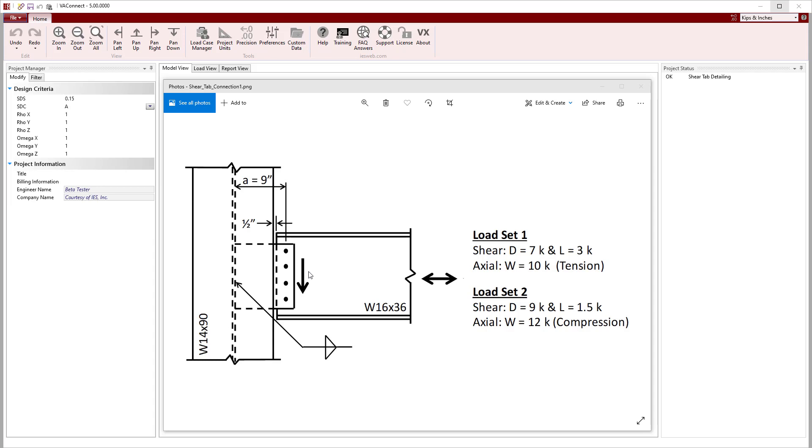The shear tab in this example will resist both shear and axial load. VA Connect accounts for the interaction of the eccentric shear force and the axial load by following the design examples produced by AISC.